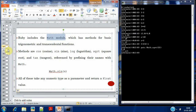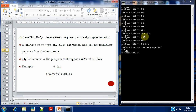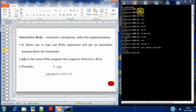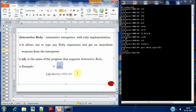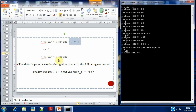We've already been working in Interactive Ruby. Interactive Ruby allows you to type any Ruby expression and get an immediate response from the interpreter — for example, typing 3 plus 2 gives the answer right away. The acronym for Interactive Ruby is represented by the command 'irb'. When you give 'irb', a prompt is displayed.